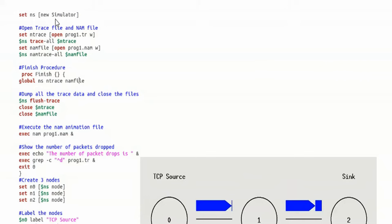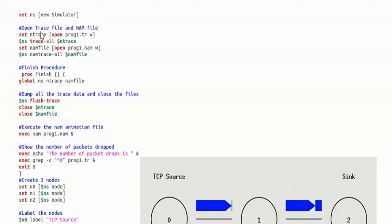Set NS new simulator. Here we are actually creating the simulator. NS is an object created within the class called simulator with the help of the operator new. So we are creating the simulator. Now we have created it, and we are creating two important files: the first one is the trace file and the second one is the NAM file — NAM is nothing but Network Animation.